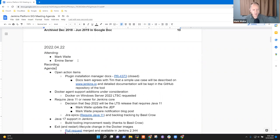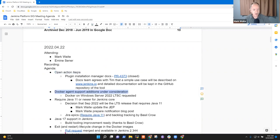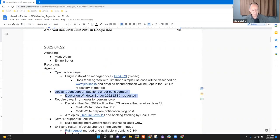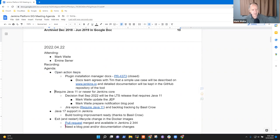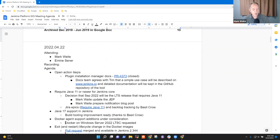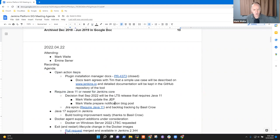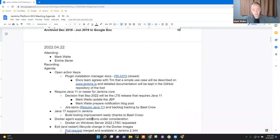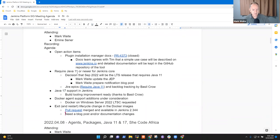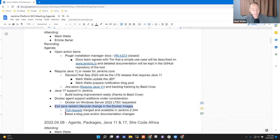For agenda items today, we've got open action items, Docker agent support additions under consideration. I'm going to move that one down a notch. Require Java 11 or newer for Jenkins Core, Java 17 support in Jenkins, and a lifecycle change in the Docker images. Are there any other topics that you'd like to see added to the agenda?